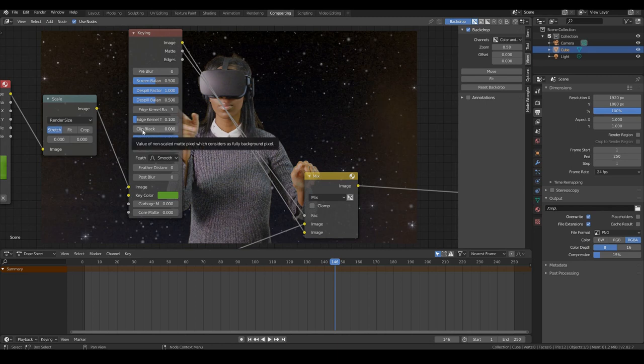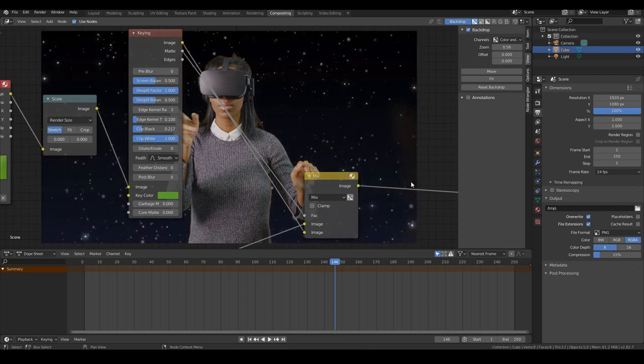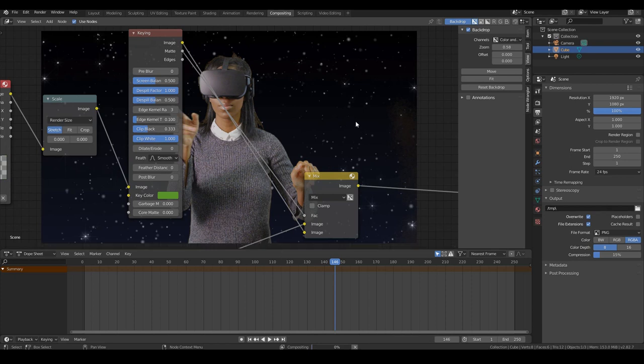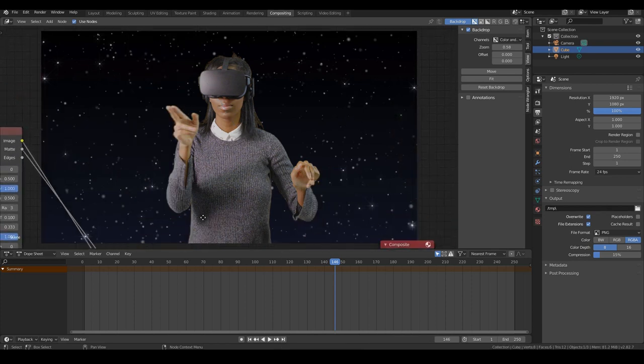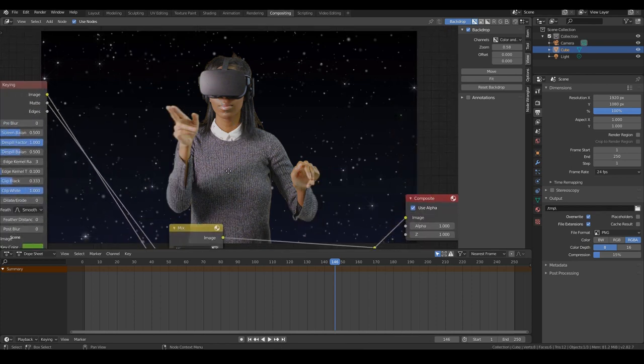And the way to do that is by playing around with these settings until you remove all this. So in this case, I think it's clip black. We just need to turn that up a little bit. Maybe 0.2. Oh, yeah. We're removing a bit more. Maybe if I increase it a bit more, we remove it completely. So now our character looks great.